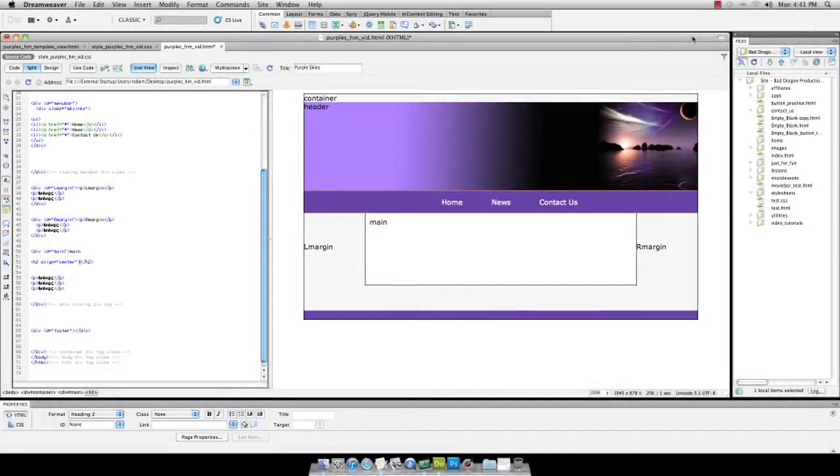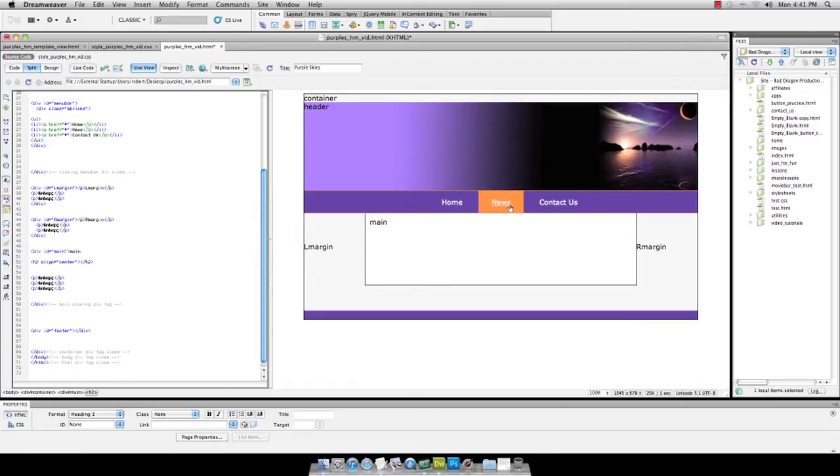Welcome back to BadDragonProductions.com. My name is Robert, and today we're going over how to make a horizontal navigation bar, a menu bar.